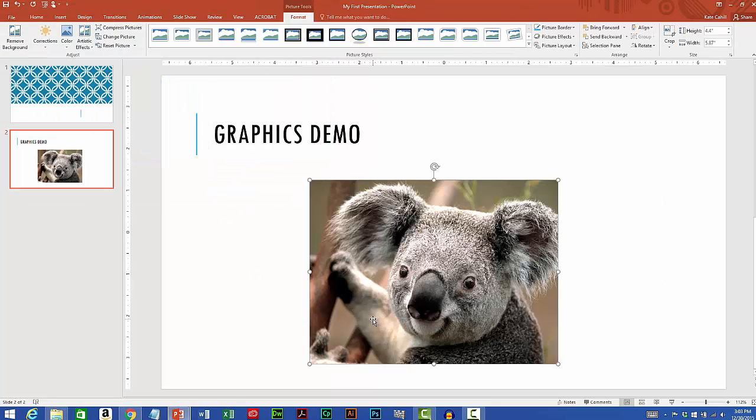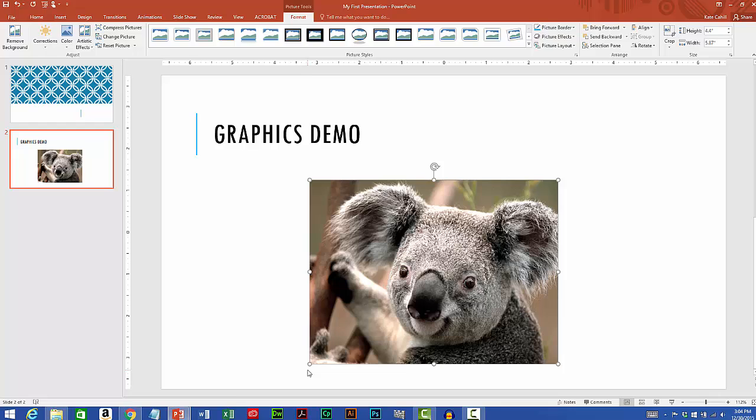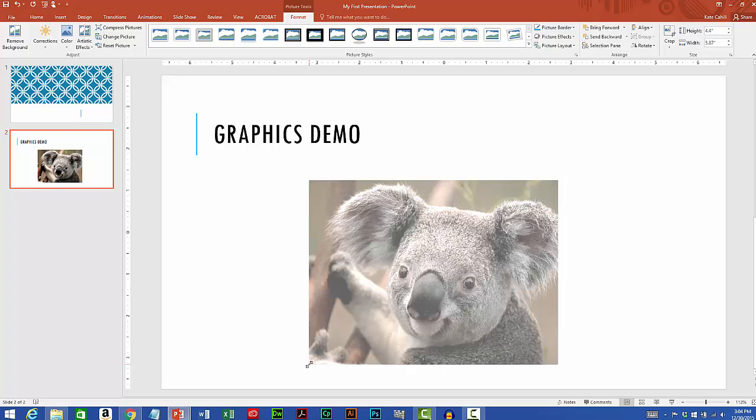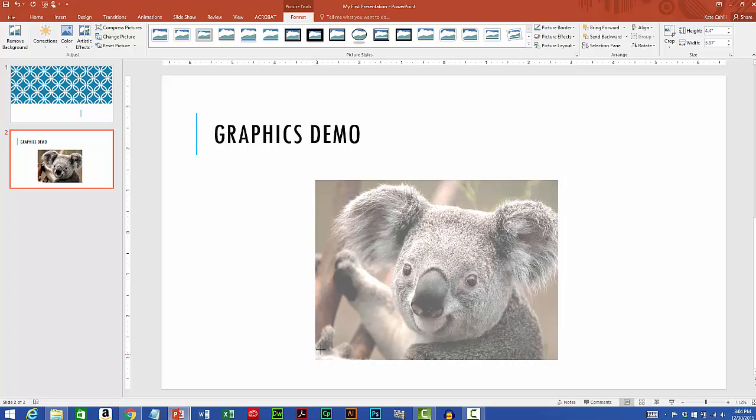The image has been inserted into the slide. Now a couple things to note about working with images. One thing is that if you need to size the image, always size from the corners. You'll see there's these handles around the edges. You always want to go from a corner handle. By dragging from a corner handle it will keep the sizing proportional so you're not stretching or scrunching the image. So I'll make this a little bit smaller.